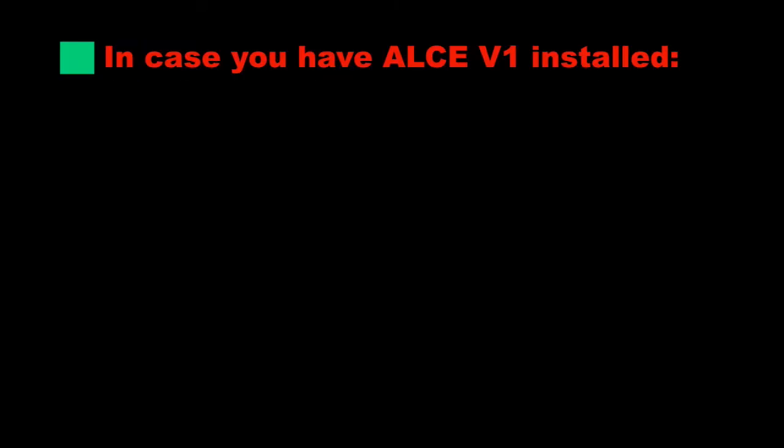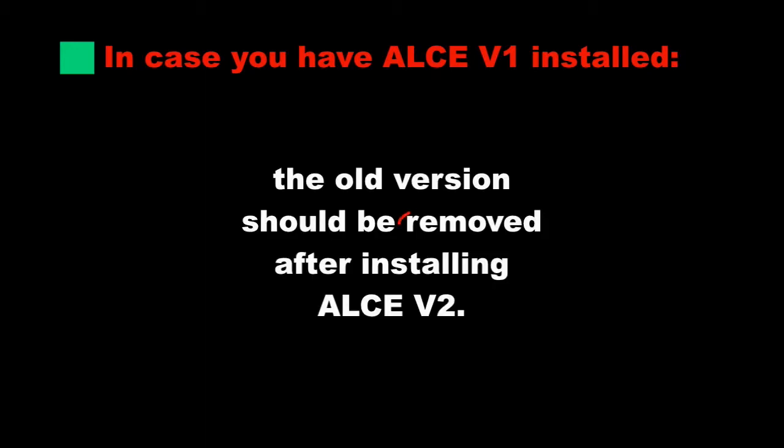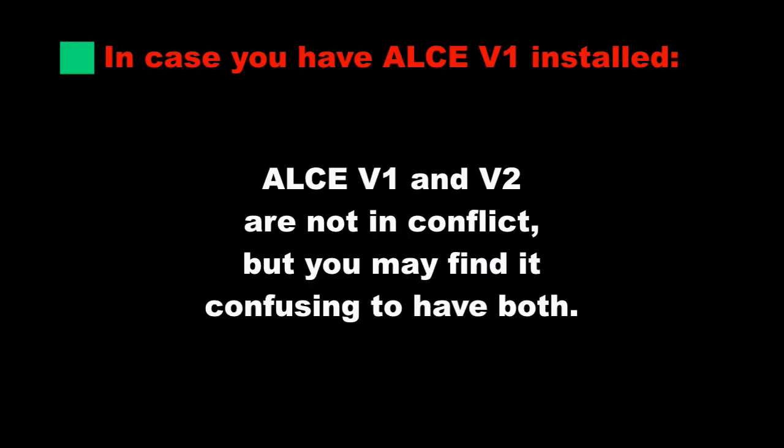Let's now suppose you already have the original ALCE installed instead, I mean version 1. The first thing that you should do is remove the old version after the installation of the new one, because that is not automatic. If you don't, you will have two versions available in the system. They are not in conflict, but some confusion may arise.